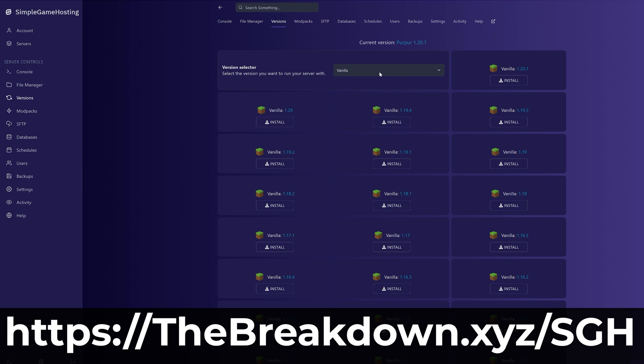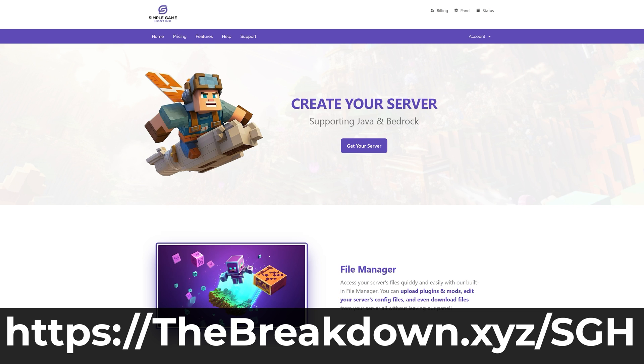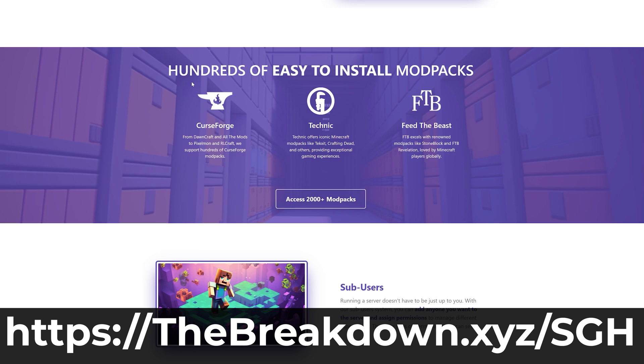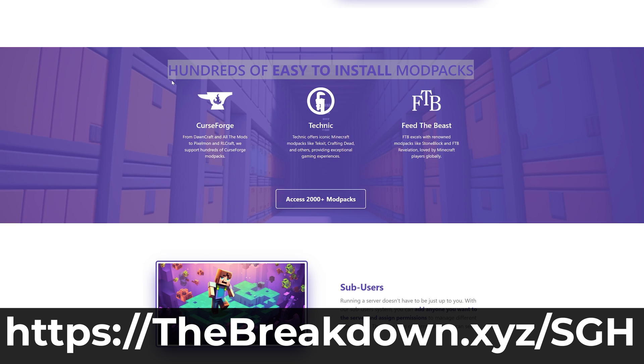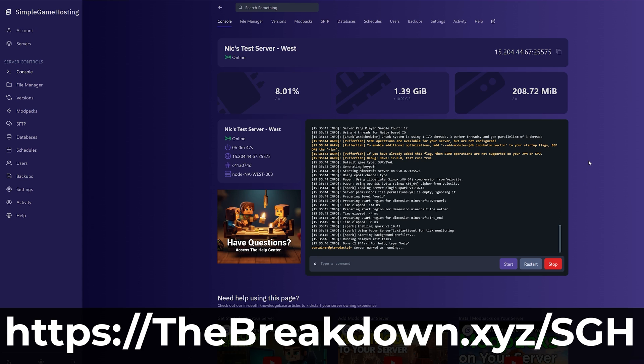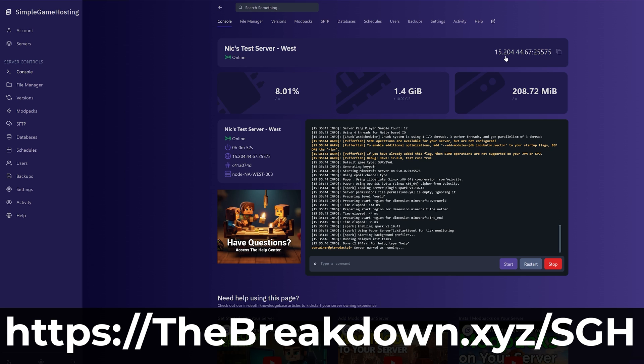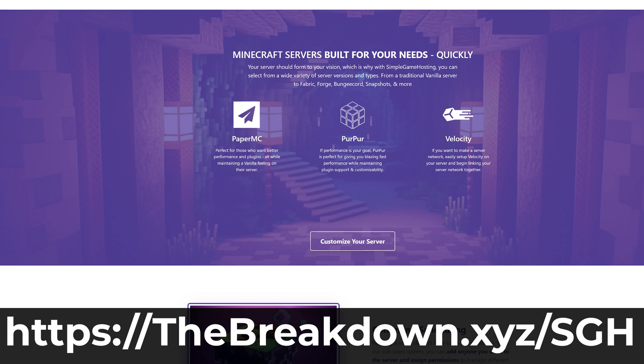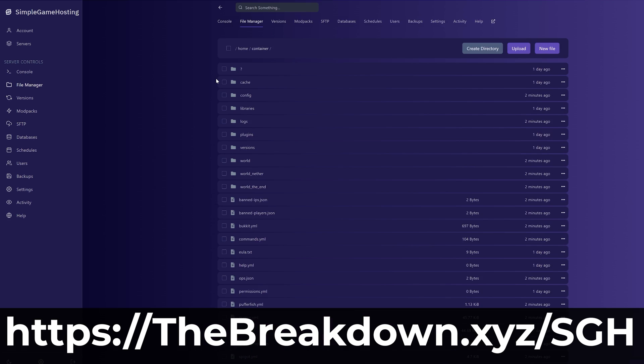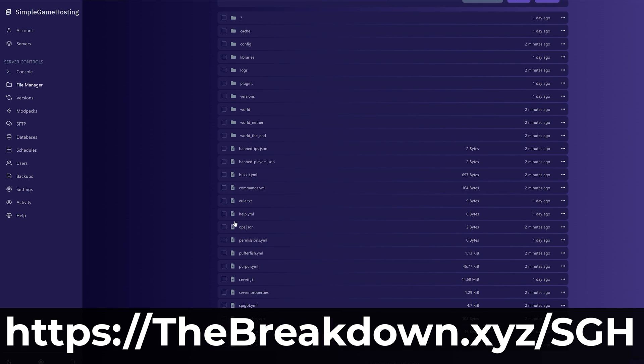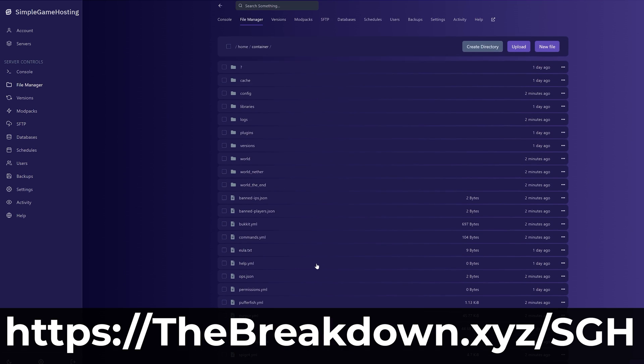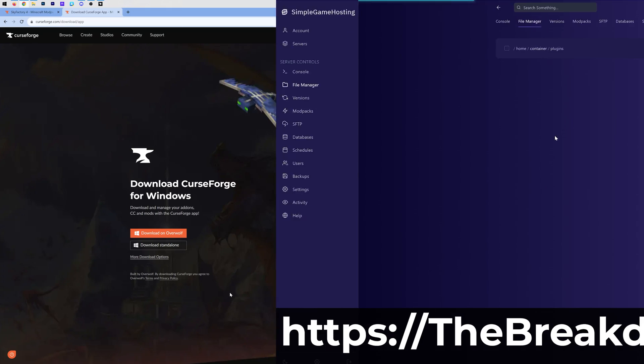But when you're hosting a Minecraft server, you will sometimes run into issues and luckily there's expert live chat support and a high-quality help center to help you out at Simple Game Hosting when you do run into any problems. With that being said, playing Sky Factory 4 with your friends is super easy at Simple Game Hosting, as is adding other mods, plugins, or other modpacks. It's all super simple, so go check it out at the first link in the description down below thebreakdown.xyz/sgh and start your Sky Factory 4 or other Minecraft server the simple way.